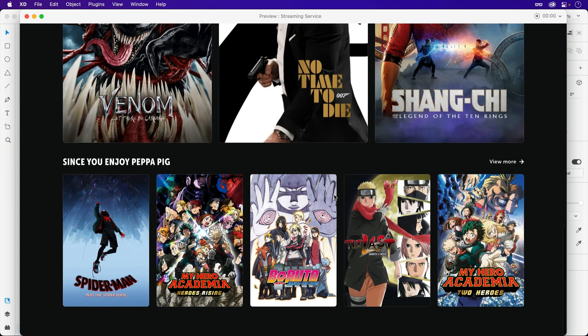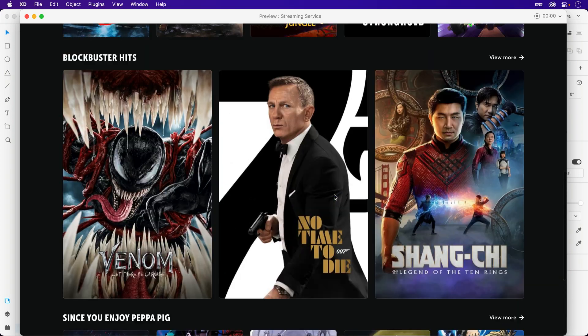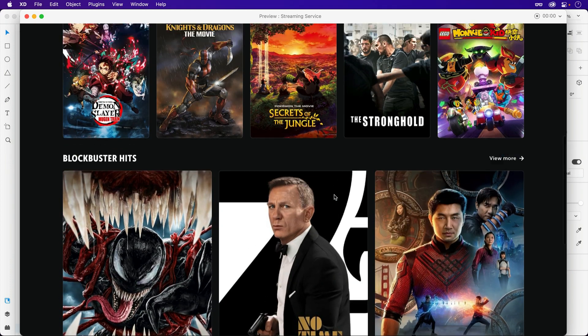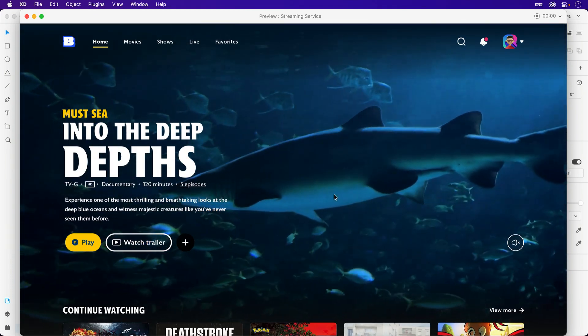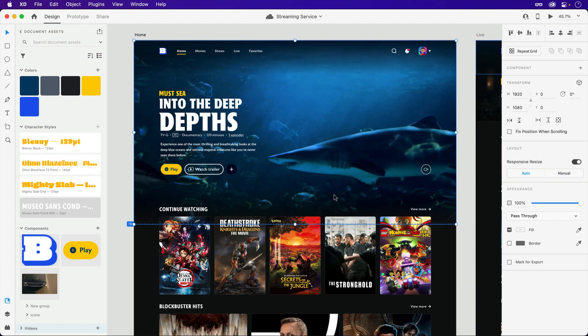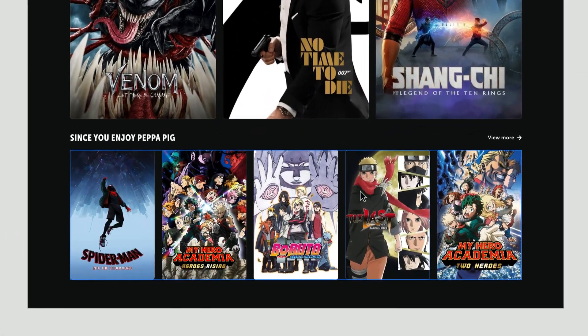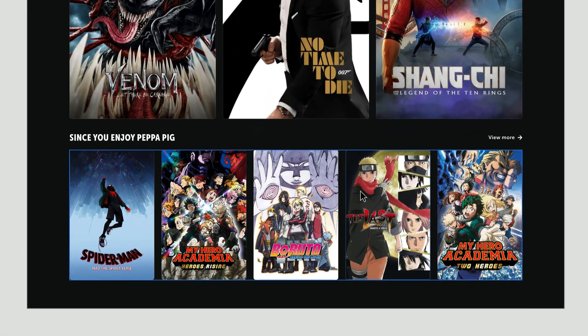But to add a fun spark for presentation purposes, I would love if these sections entered into view once this area is visible. To do this, we're going to dive into components and hover states.